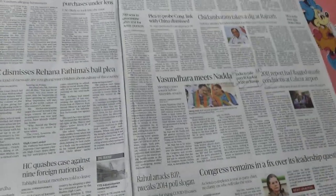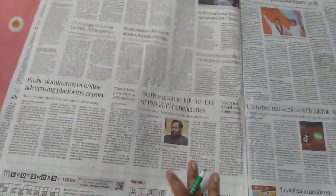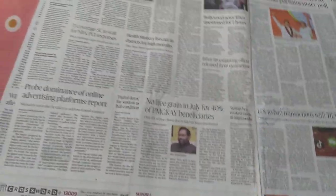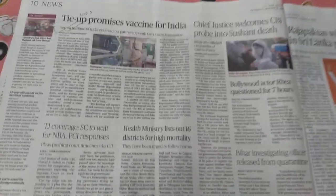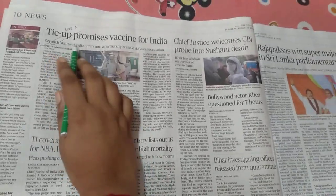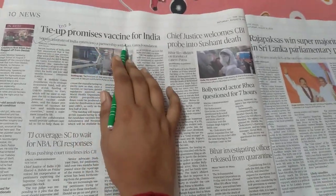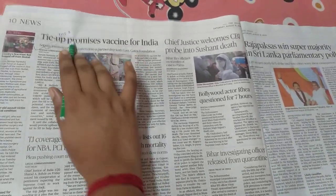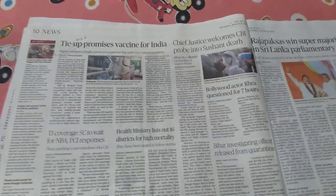Then come to the next news page. In this page, only one article is important: 'Tie-up Promises Vaccine for India' — GS Paper 2.